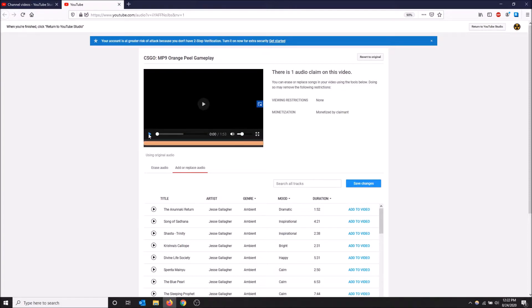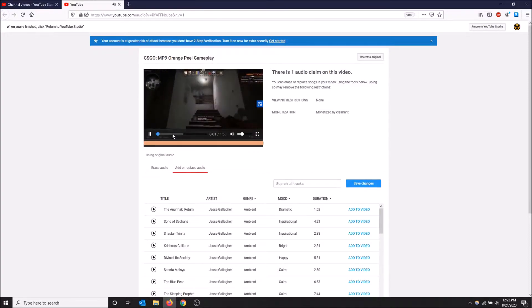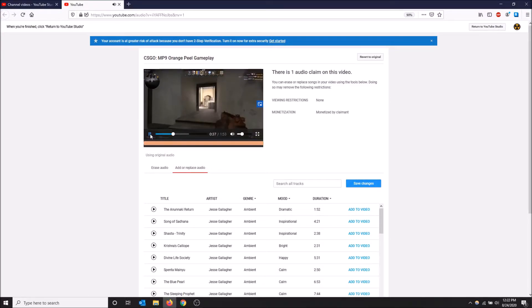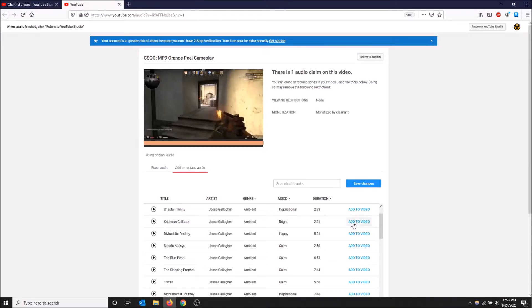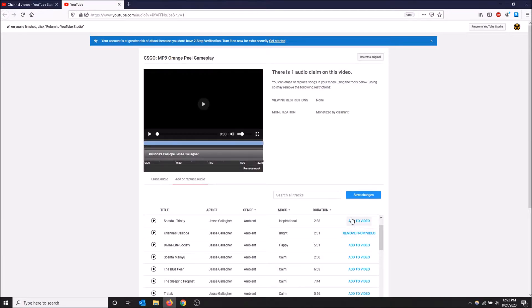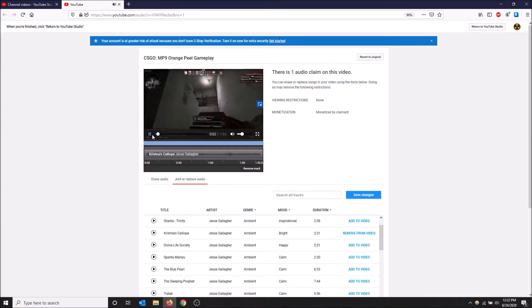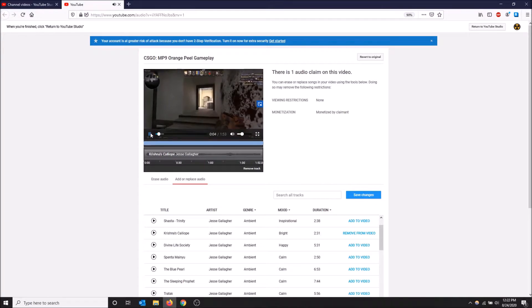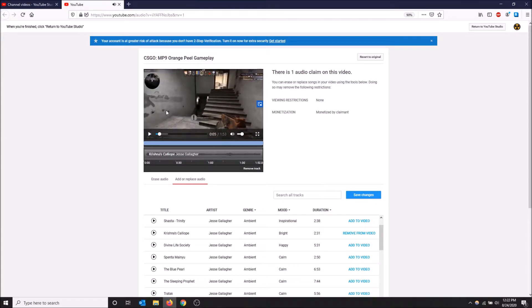This is what it sounds like before the claim. Basically you can hear the gunshots and stuff. And then if I click add to video on any of these, as you can hear no more gunshots, no more gameplay, just the non-copyright song.